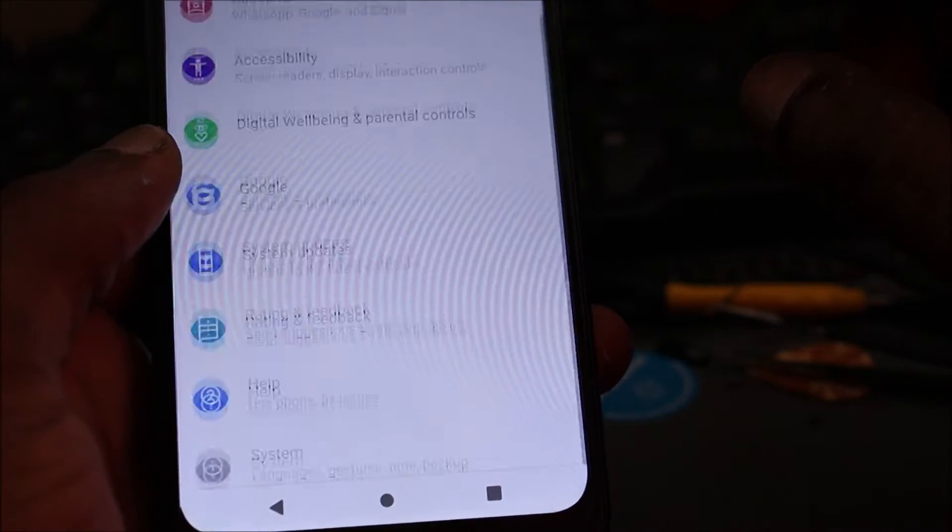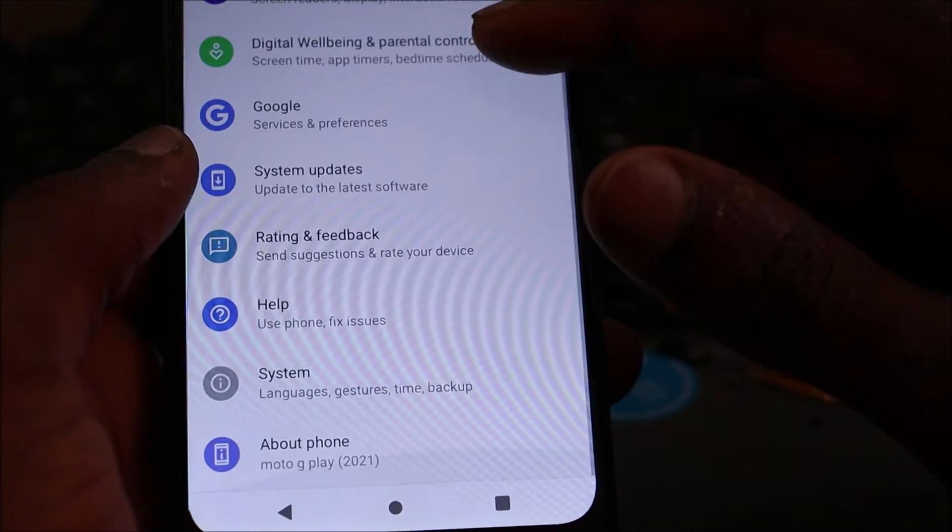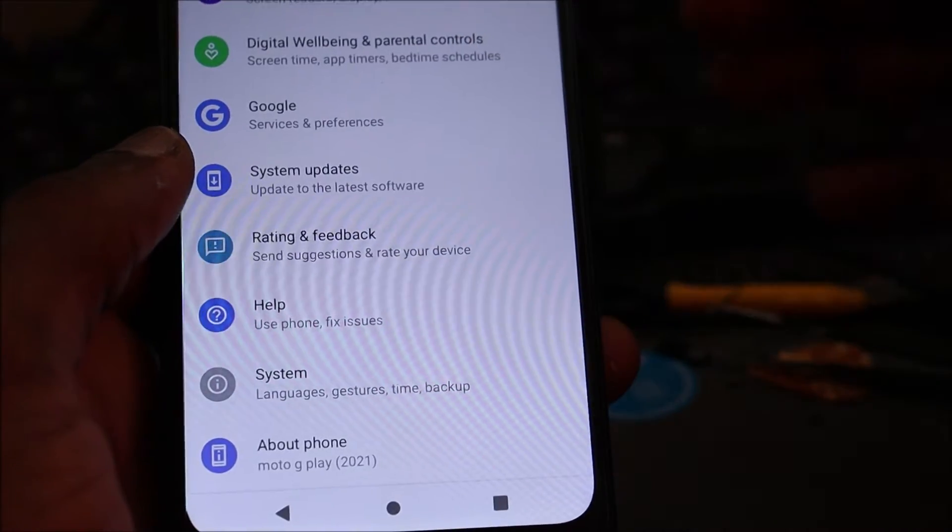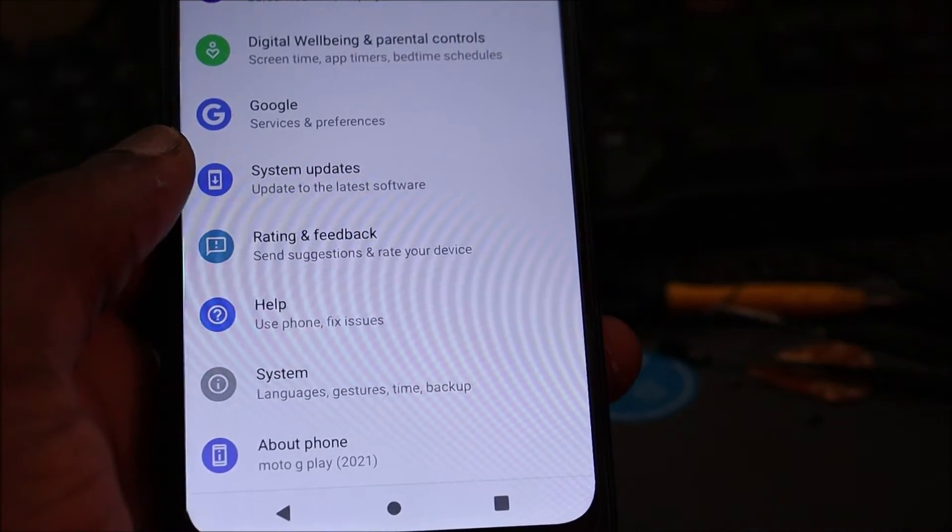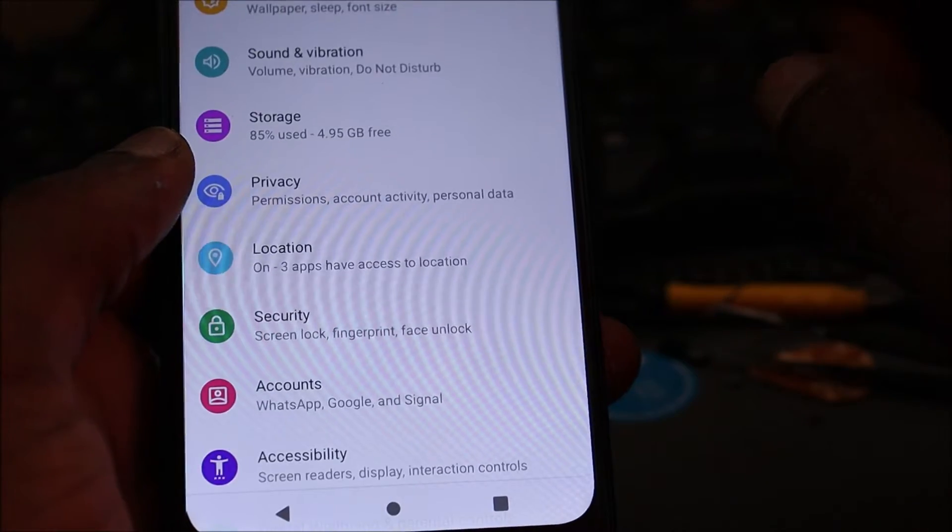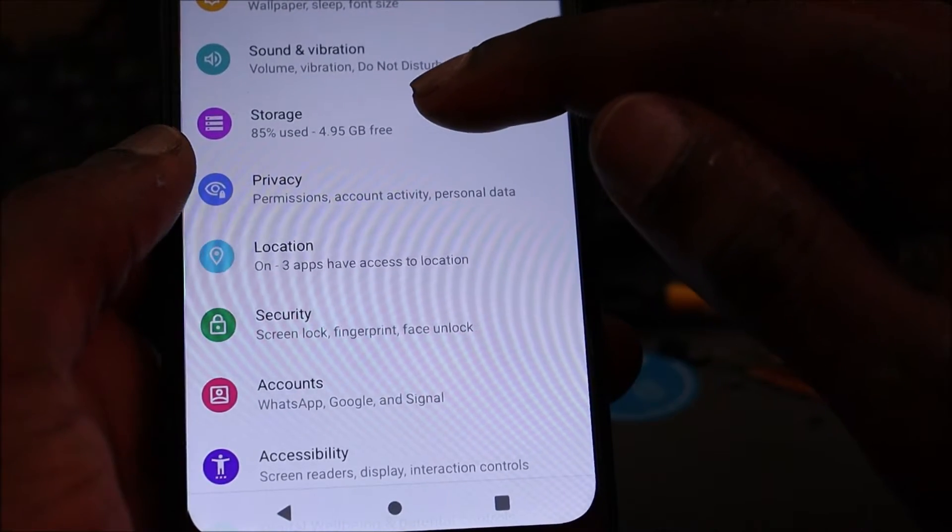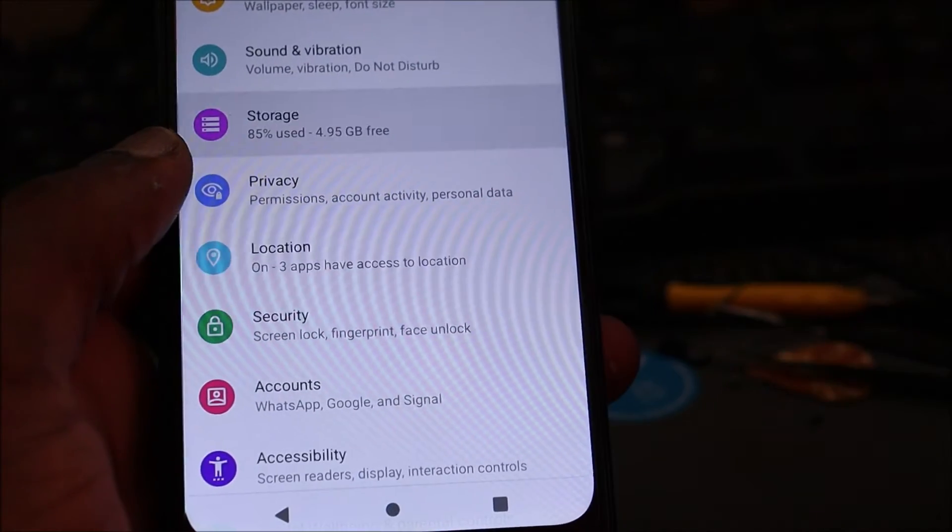You want to go to storage. This normally happens with most Android phones, so you go to storage.